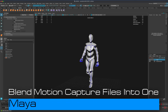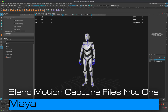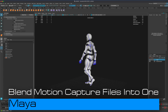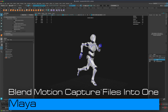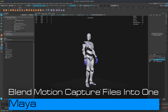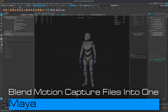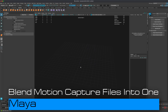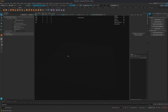Hey, in this video let's take a look at how we can import motion capture files into Maya and then blend them. This is one of the questions I was asked — to demonstrate how you merge different animations together. So let's grab a couple meshes and motion capture files to play with from Mixamo.